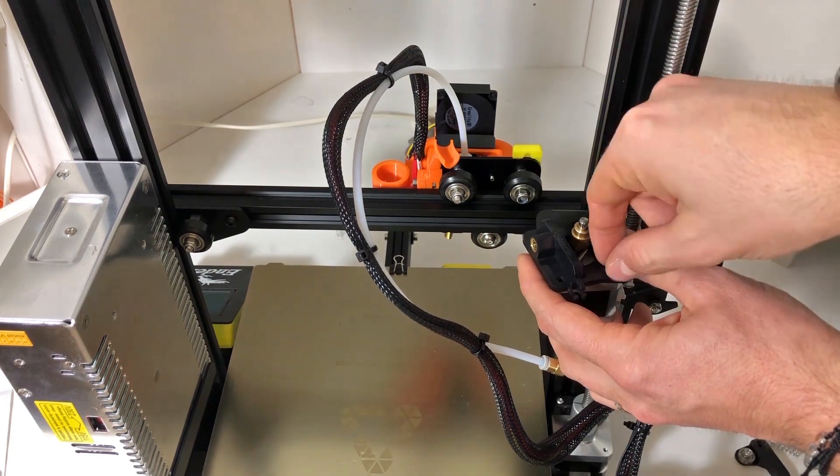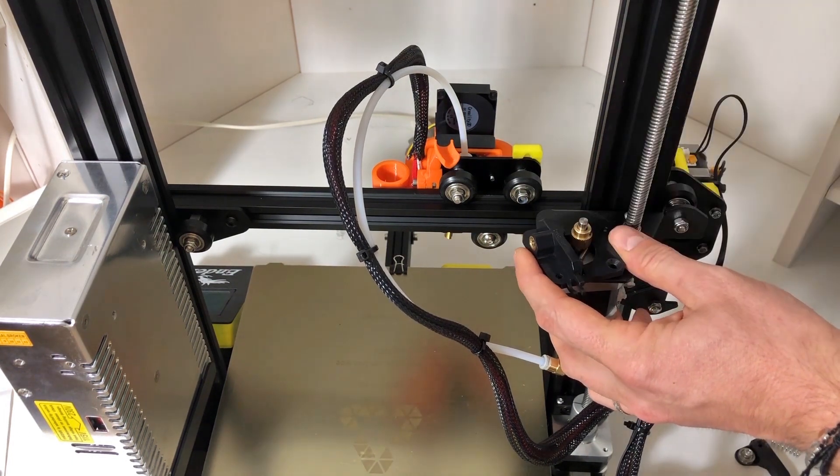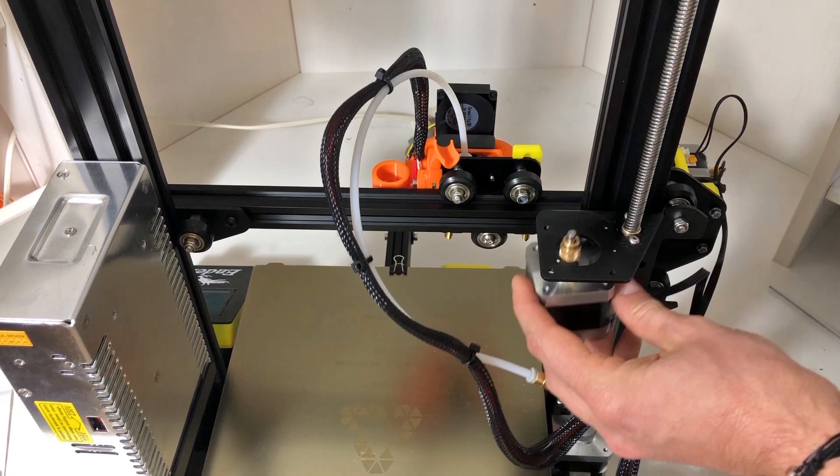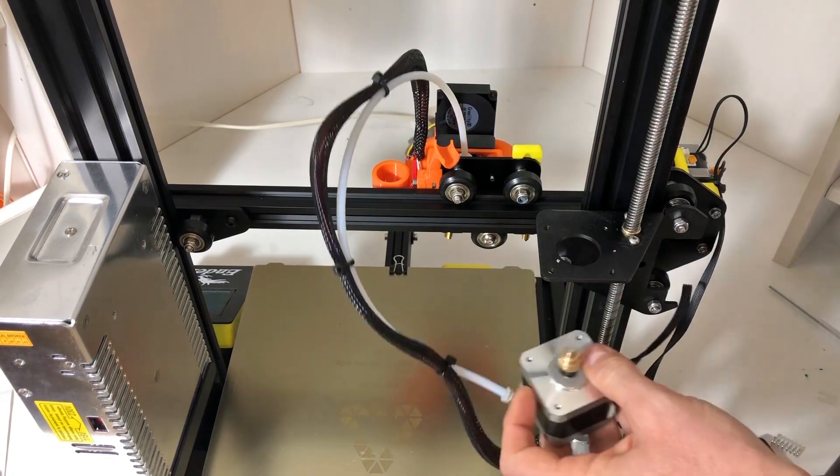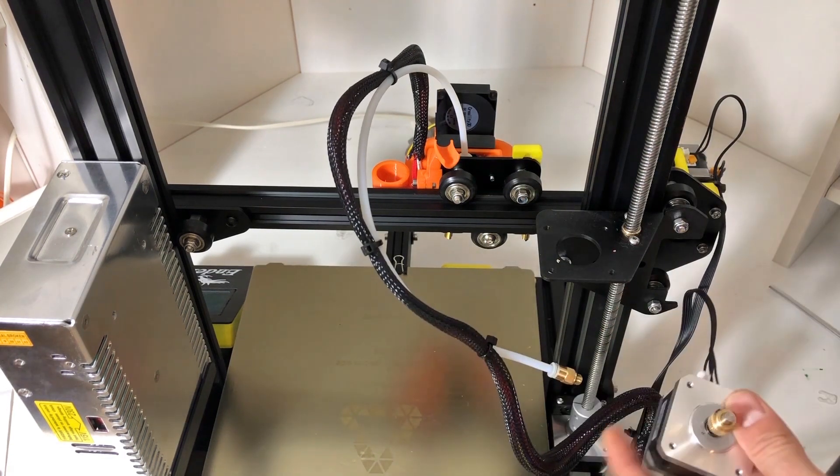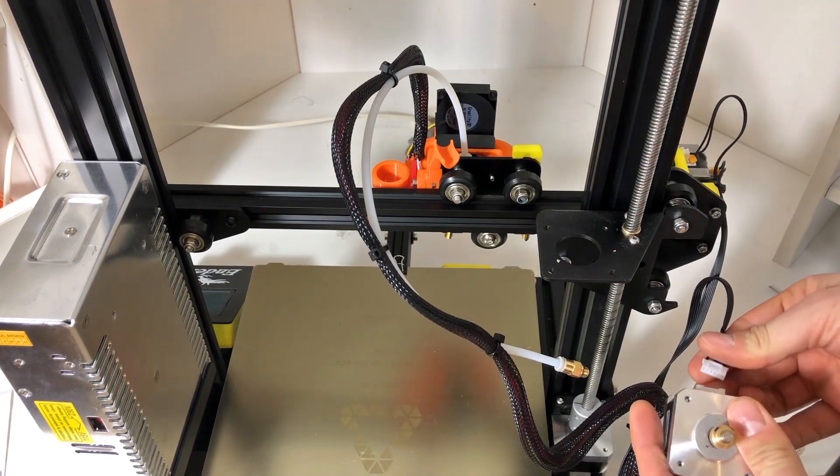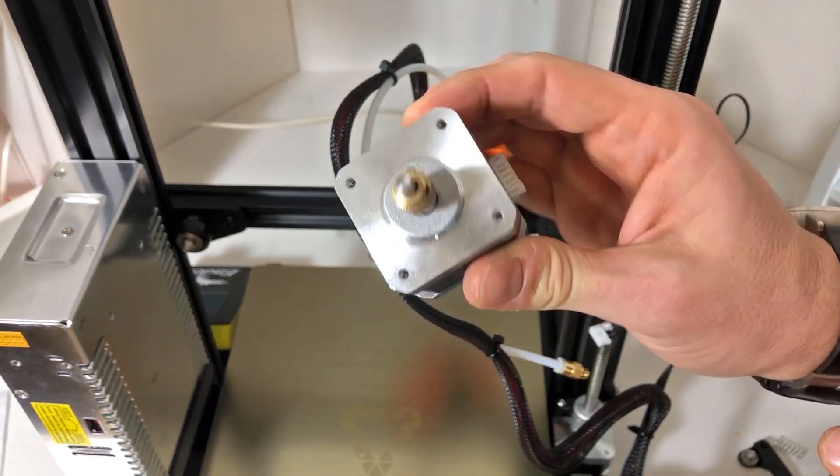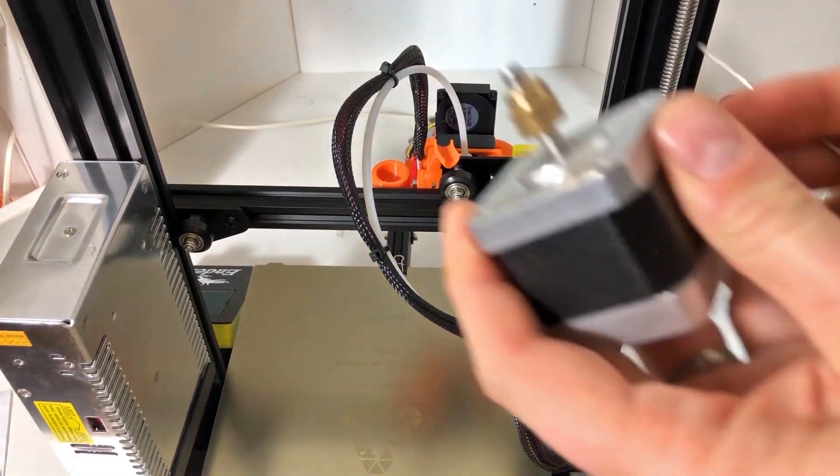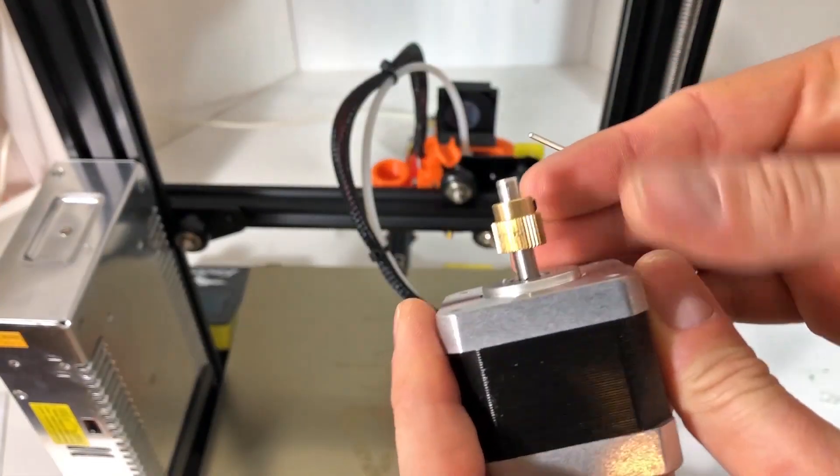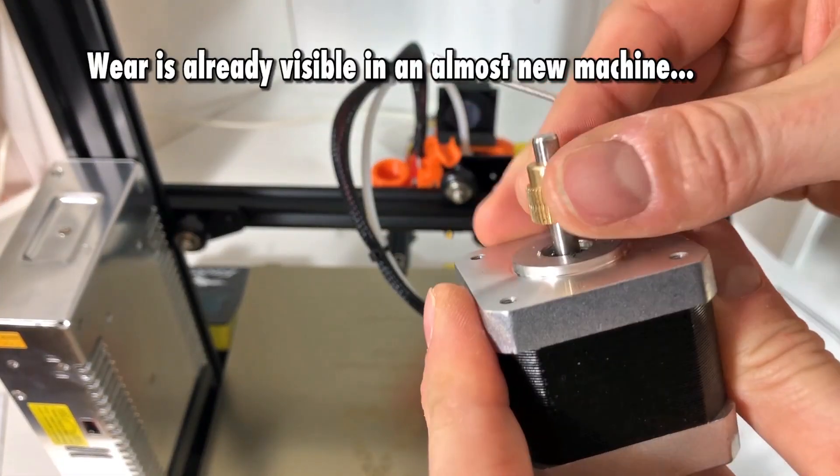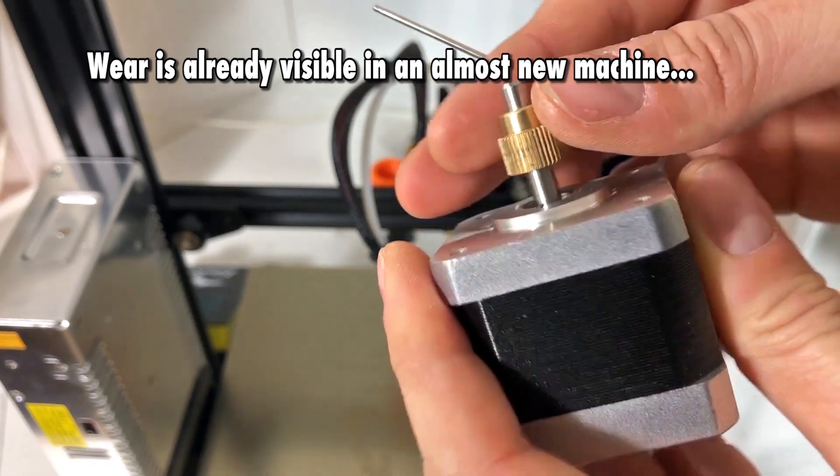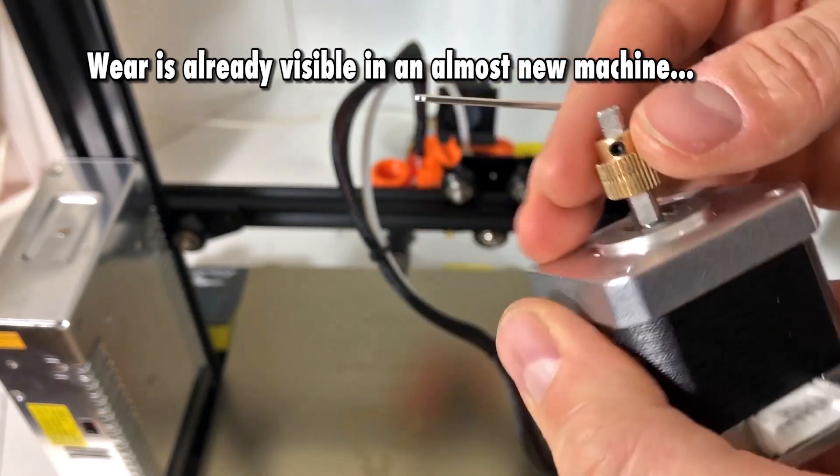And after that there is one last screw to take out. As I said, beware that it doesn't fall on your build plate. Now we gently remove the motor and we take out also the connector, and you see that the brass gear is already worn out and this machine is pretty new, so I would say that this component is definitely not really reliable.